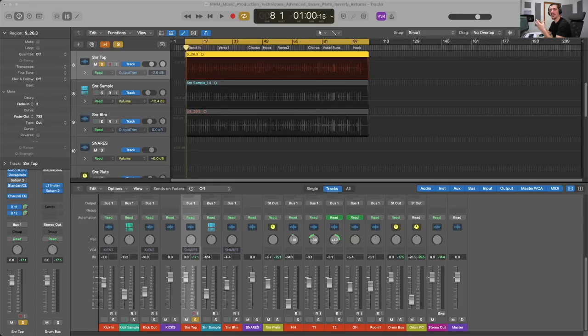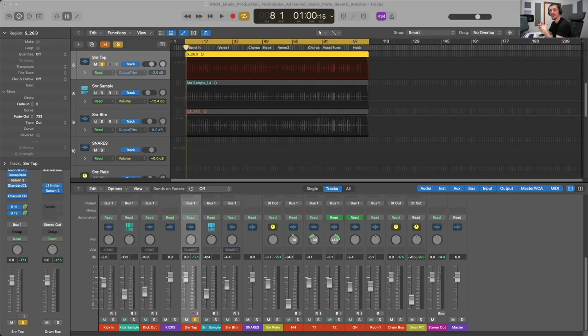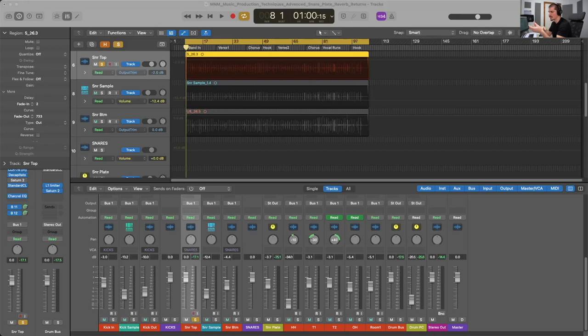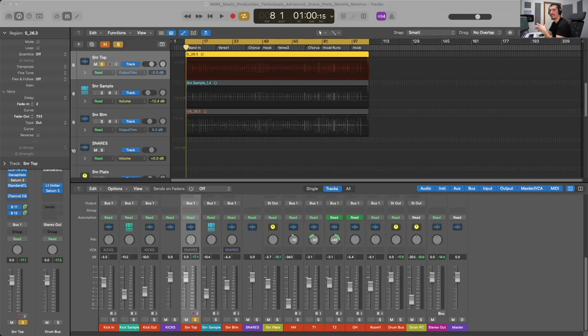So without further ado let's hop into the digital audio workstation and get started. Alright so plate reverb is a common processing choice for snare drums and I would recommend not only using it but also experimenting with a variety of different effects that you can utilize alongside our plate reverb. Plate reverb as the name suggests is a mechanical reverb produced by vibrating a metal plate.